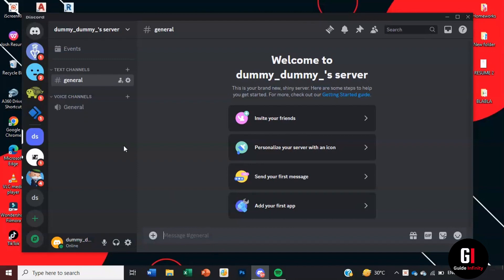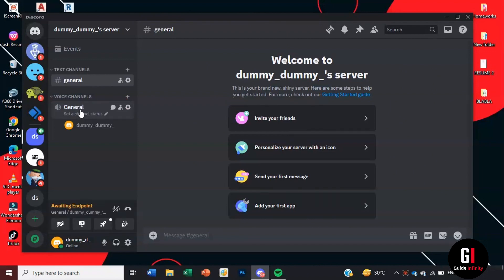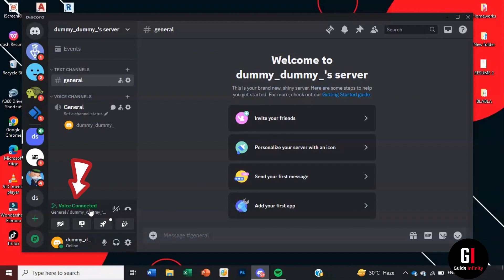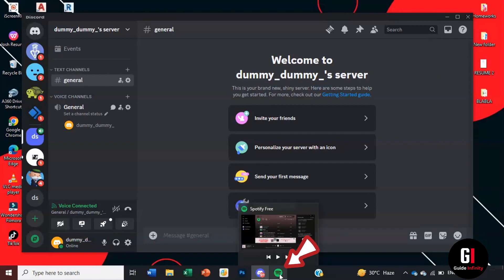Okay so here you can see I've joined my own channel. We're going to click on voice channels general. Once you've clicked on that, we can see that voice is now connected. Once that's all connected we can then open Spotify.